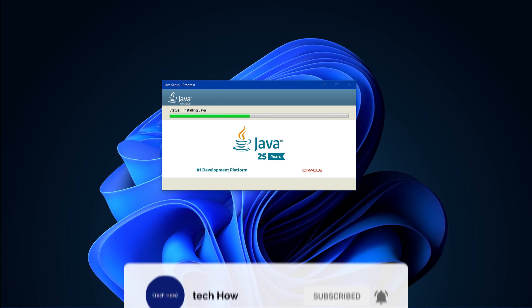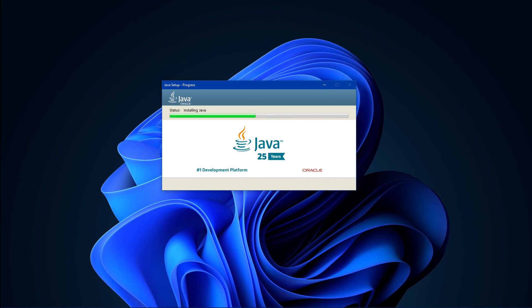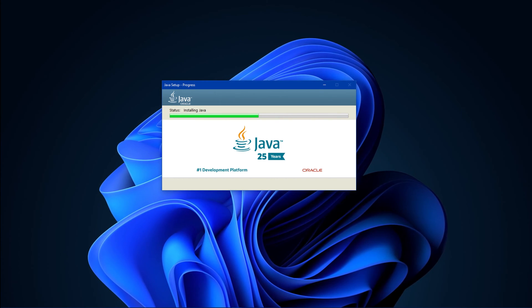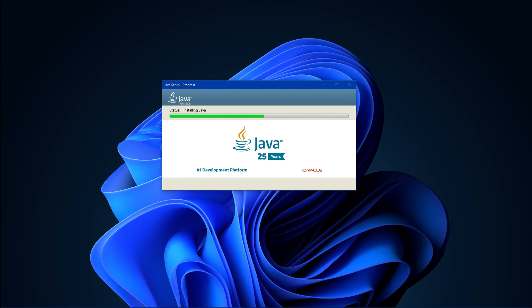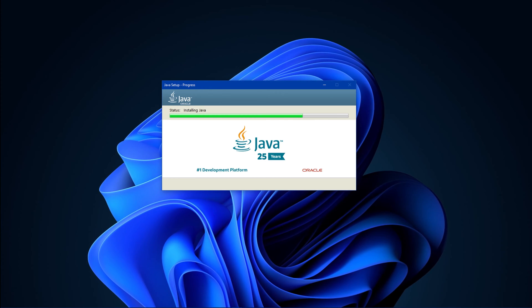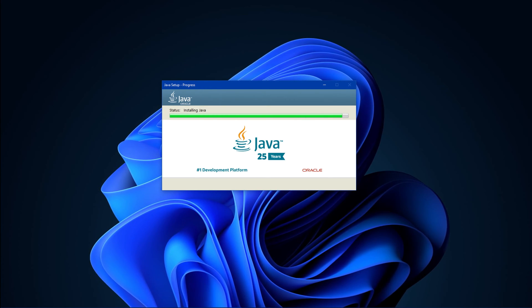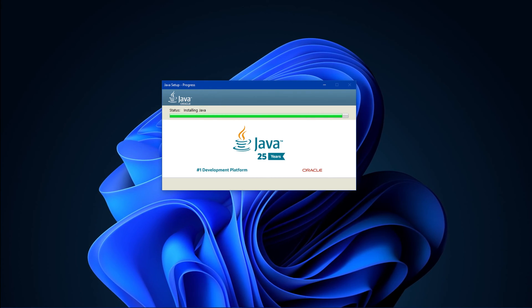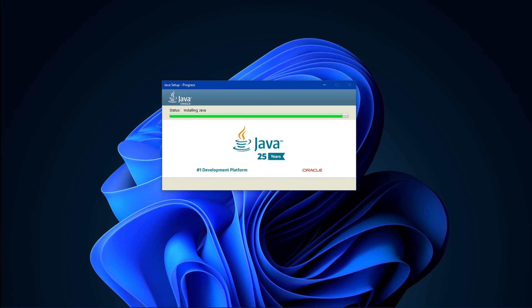This will make sure that you are using the most up-to-date version of Java available to you. This can take some time to complete, and once the installation is done, this window will automatically close.